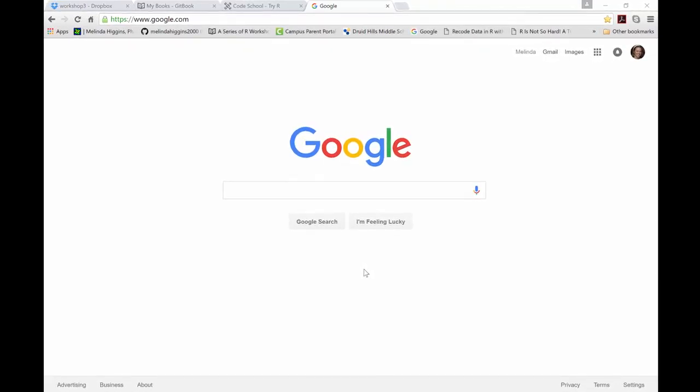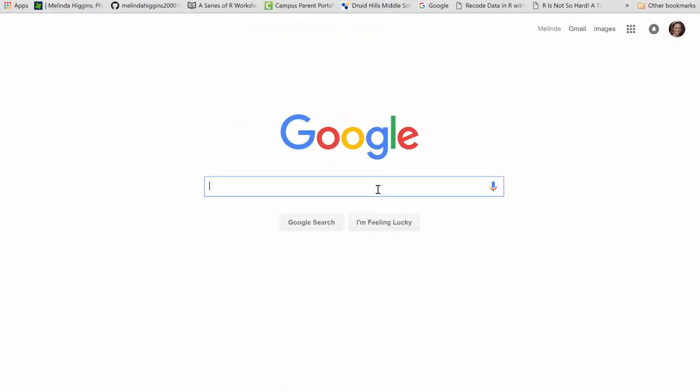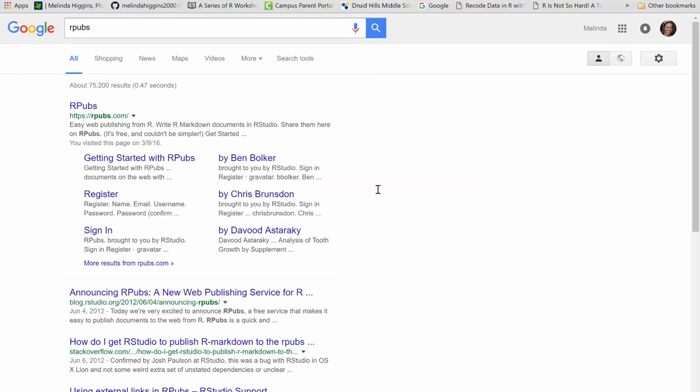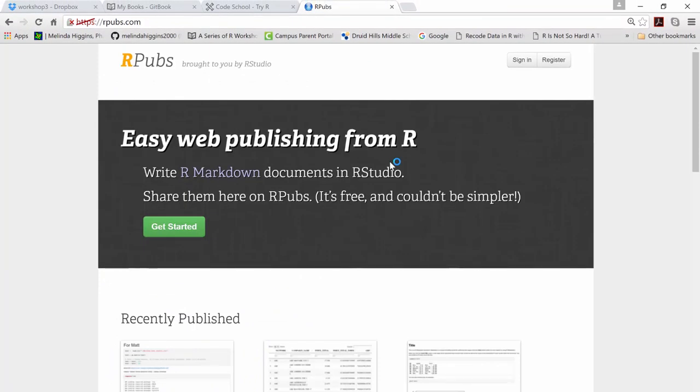Okay, so with the focus today on doing writing reports using R, and I'm going to show you this at the beginning, but we'll come back to it.